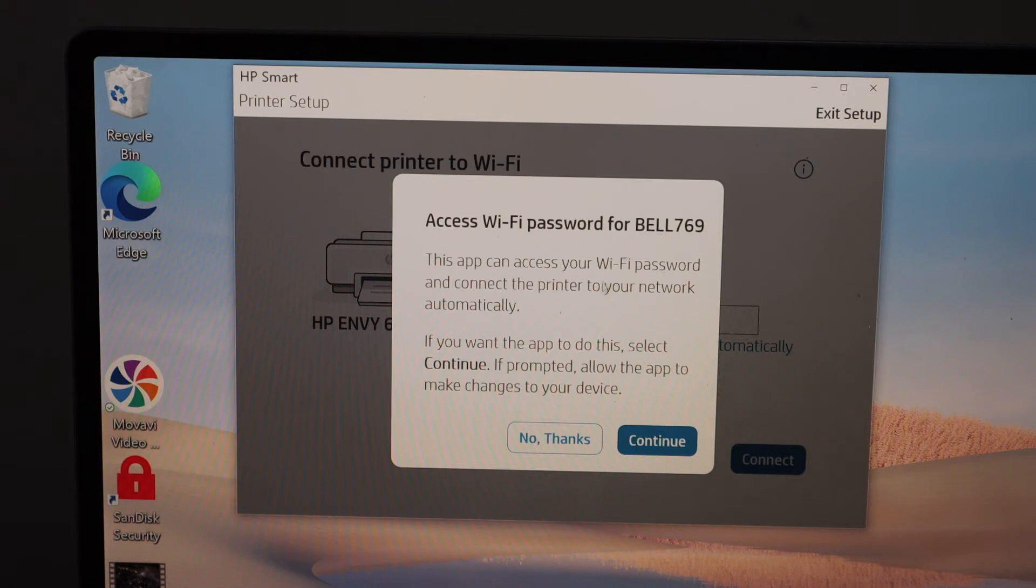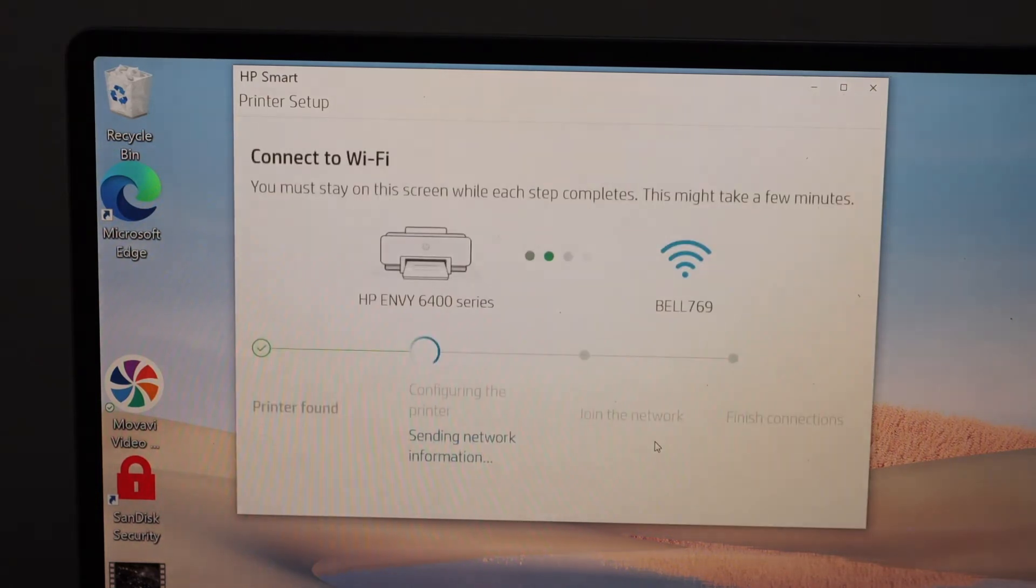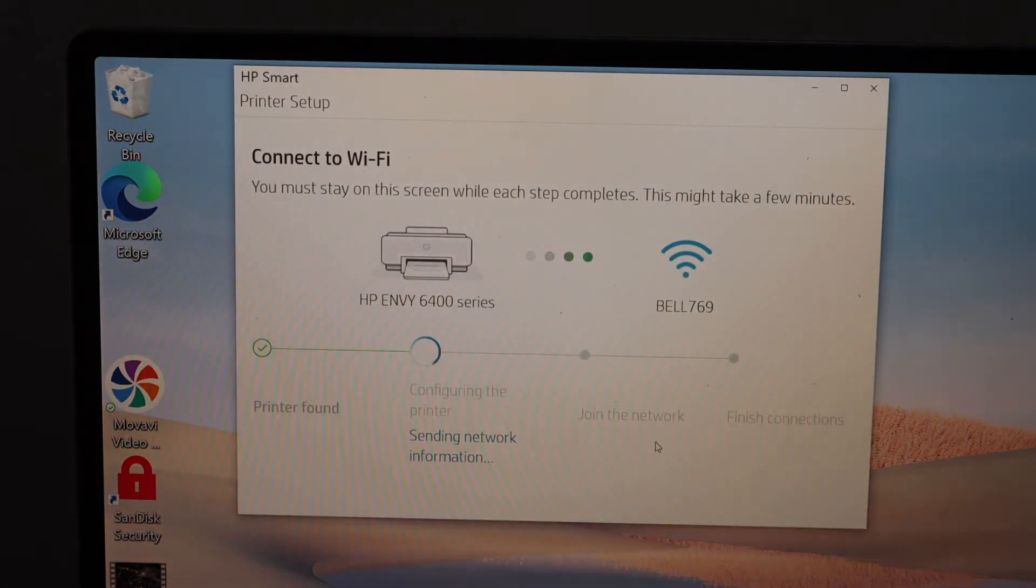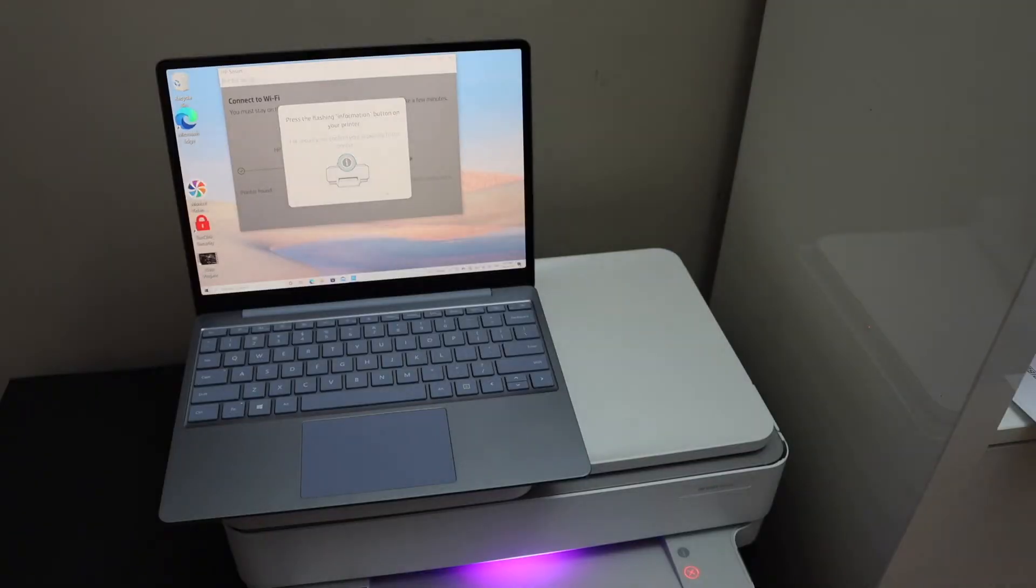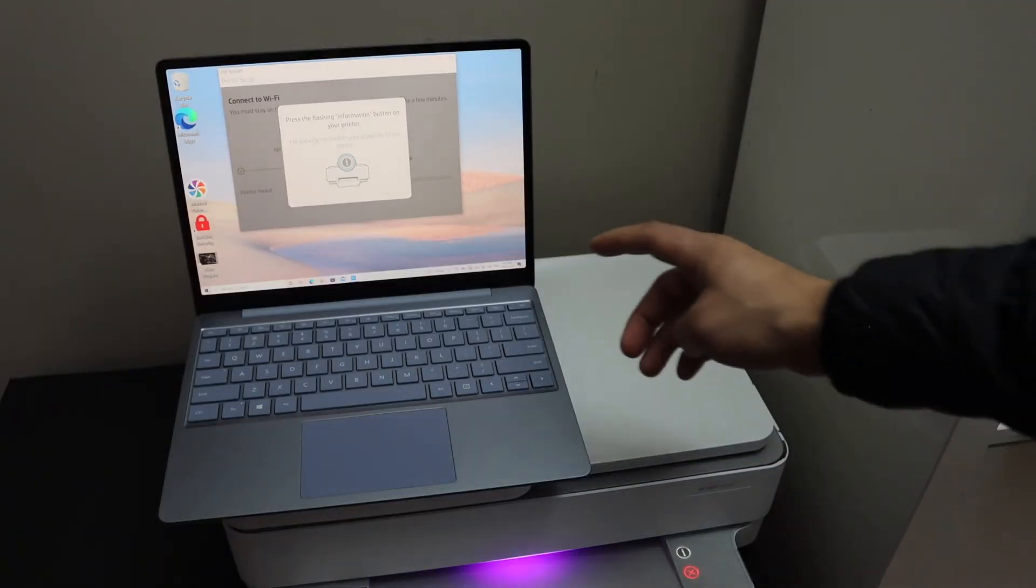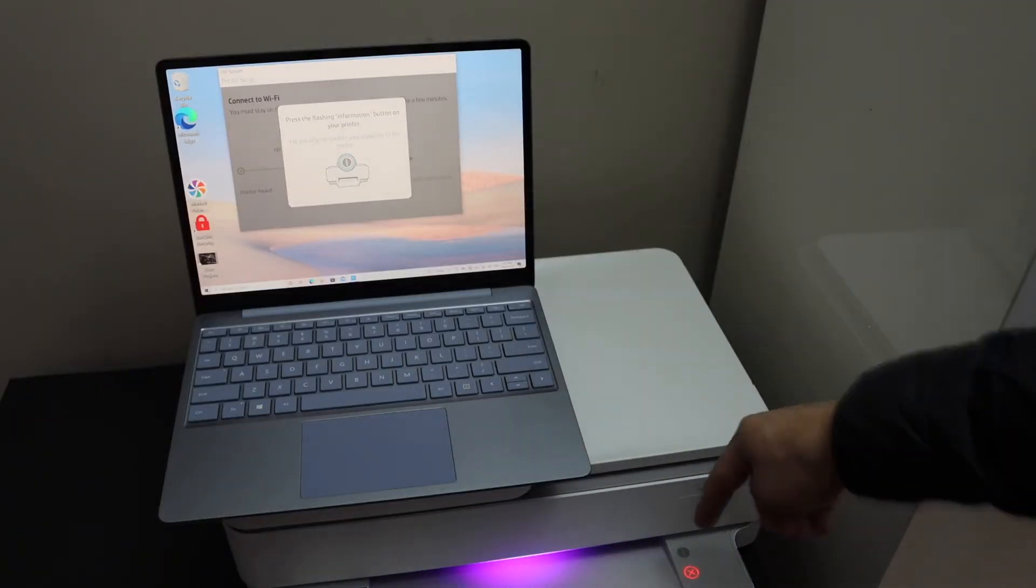network name. Click continue. It will access the password automatically. Press the flashing information button on the printer.